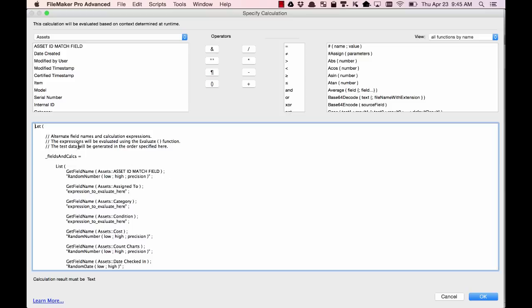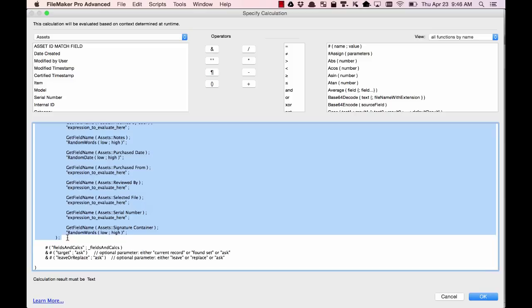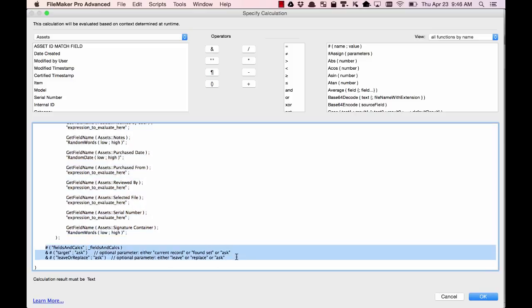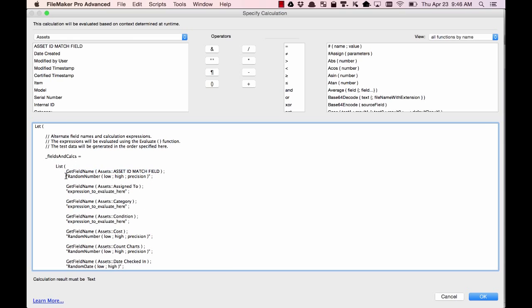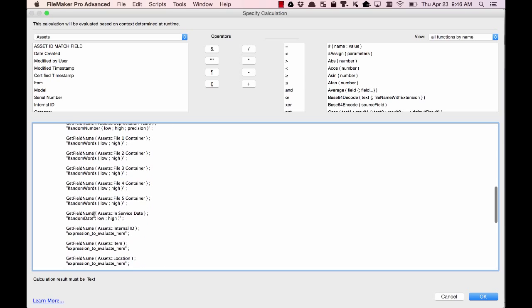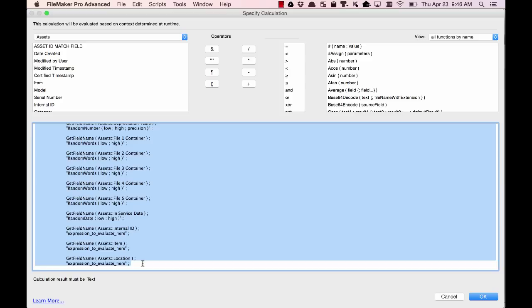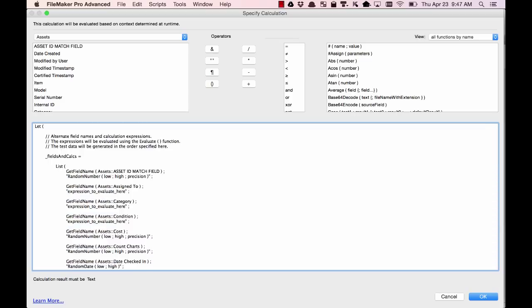Let's take a look at what's going on in here. There is a Let statement with a fields-and-calcs variable, which is set to a list that is used as one of three parameters passed along to the script we're calling. The list is alternating field names and calculation expressions. The calculations will be evaluated using FileMaker's Evaluate function. This is where we specify what fields we want populated with test data and how we want that data to be generated. When this code snippet was created, the script looked at all the fields on the current layout and all the fields in the table the layout is based on, even if those fields are not on the layout itself. It then creates a list of those fields and also tries to guess which custom function is appropriate for each field — for example, if we have a date field, it selects the random date function, and if we have a number field, it does the random number, and so on.